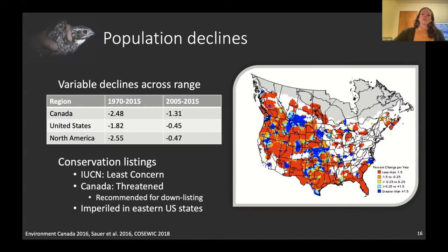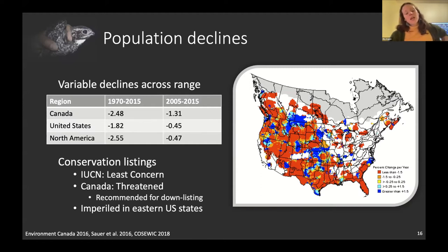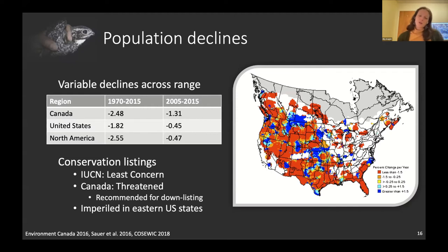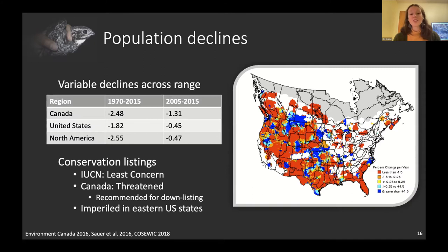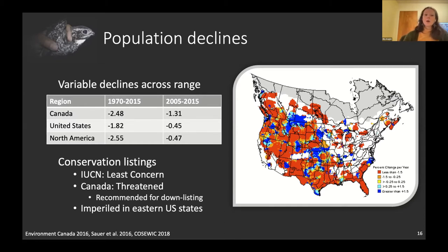This species is declining. On the Breeding Bird Survey map, red means declines, and we see variable declines across the range. The average from 1970 to 2015 in Canada is a 2.5% decline per year. The species is listed as Least Concern by the IUCN partly because the breeding range is so huge. In Canada they are listed as Threatened under the Species at Risk Act, though they were recently recommended for down-listing to Special Concern by COSEWIC, partly because there are more birds in the boreal forest than originally thought.